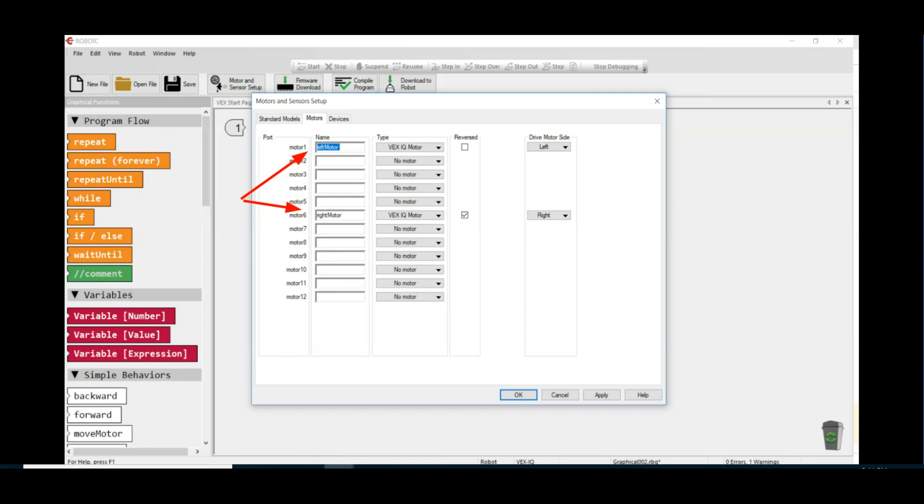You can tell the sides of your robot by looking from the back of your robot to the front. This will orient the right side on the right and the left side on the left. After you've checked this, you can click the OK button.